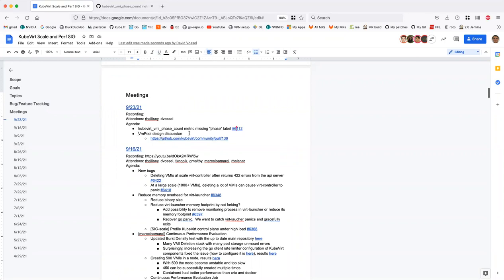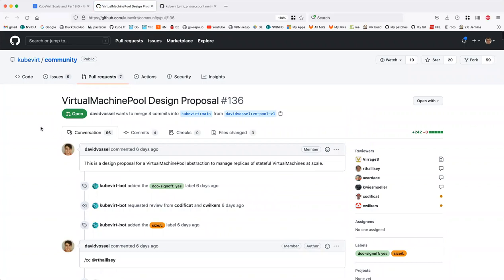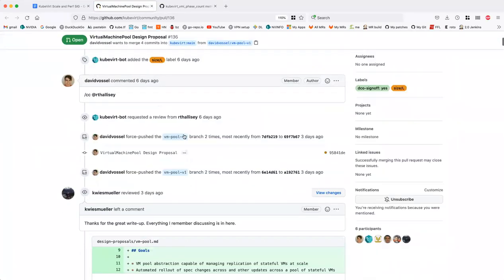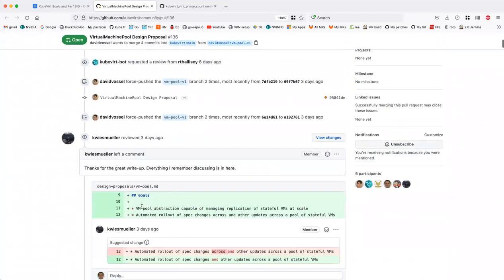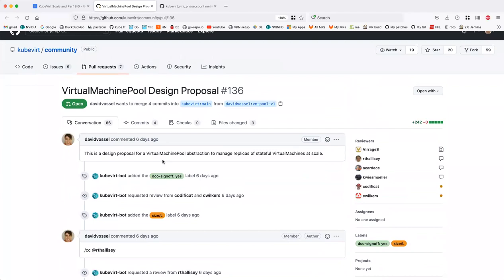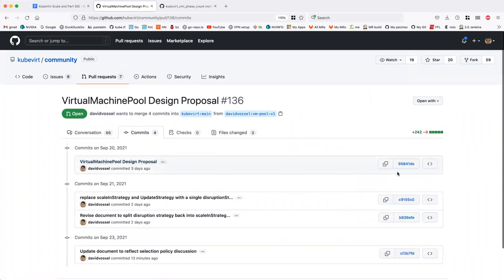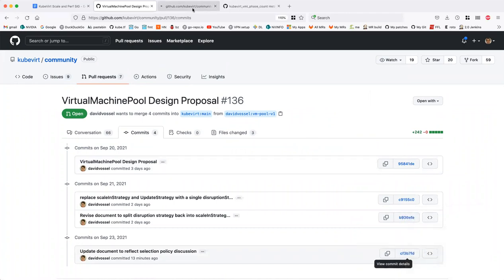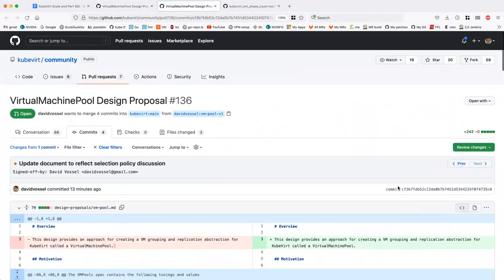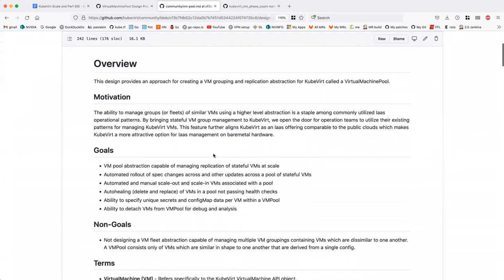The next item is the VM Pool design discussion. We've had several discussions in the past, including in this forum and a previous Google Doc. The goal here was to distill all previous discussions, condense the features into a community design doc, and revise terminology to align more closely with concepts already present in kubectl and Kubernetes.